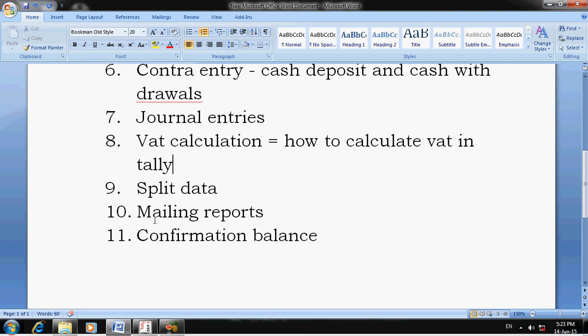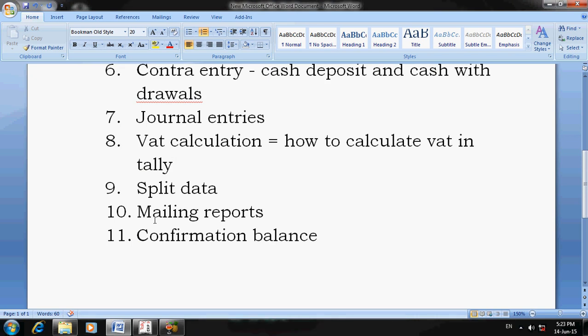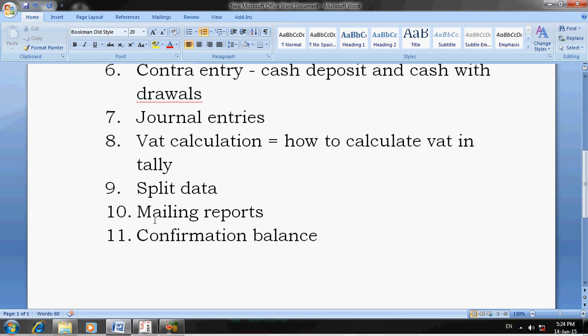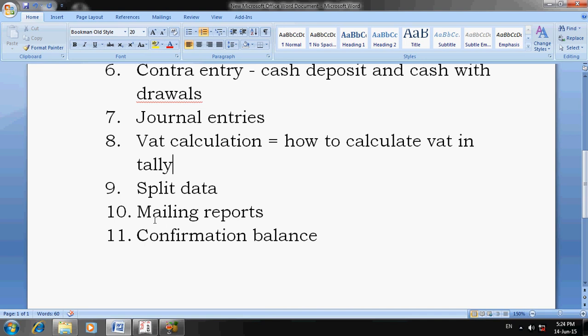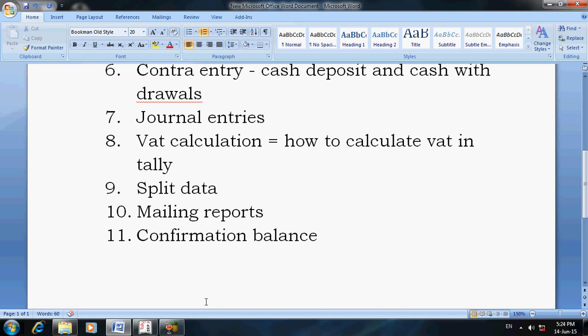The next topic is Mailing Reports — how to send email or ledger reports. You can send email directly through Tally in Excel format, PDF format, or even HTML format. After that, the next thing is Confirmation Balance — how to print a confirmation balance in Tally.